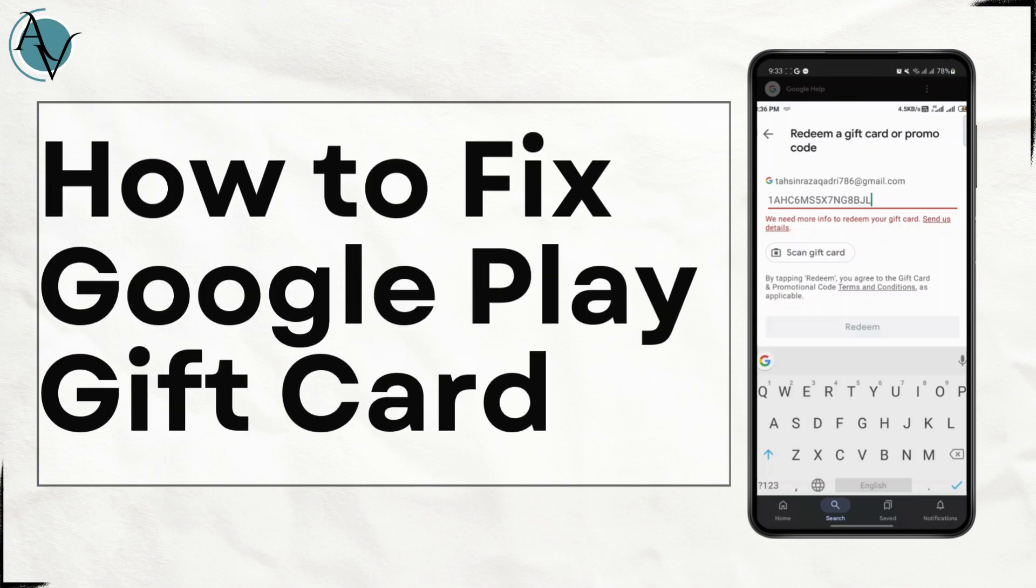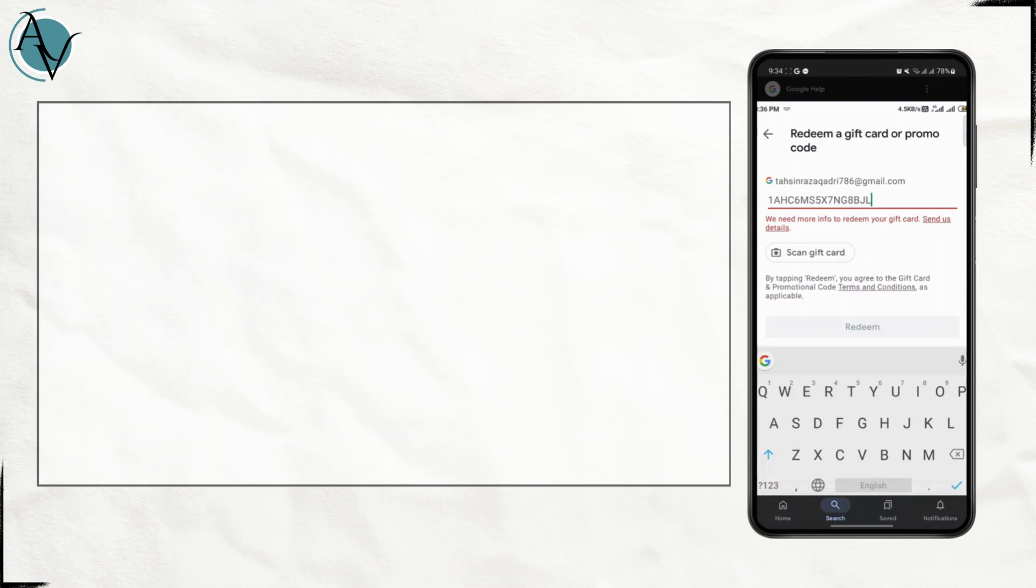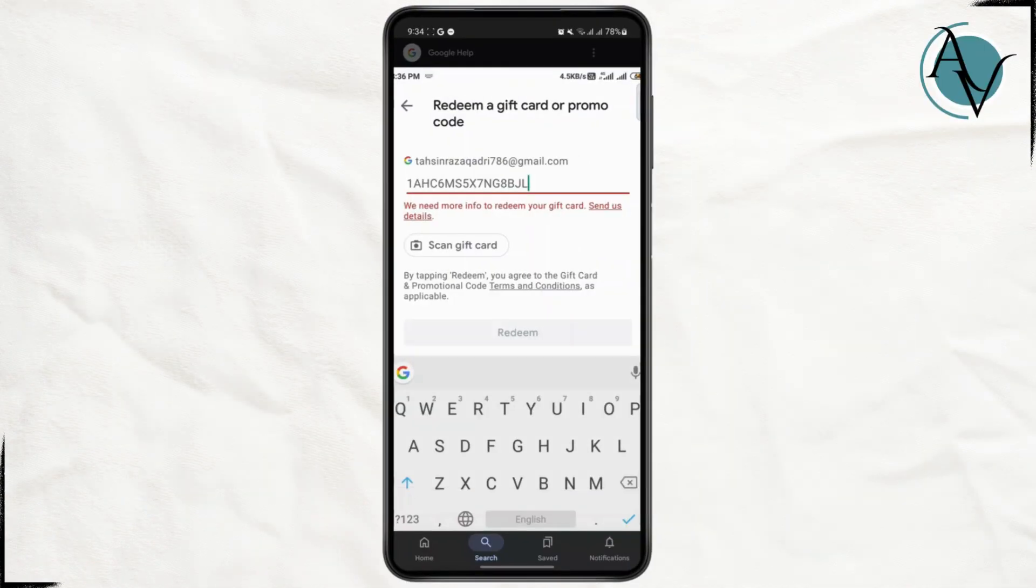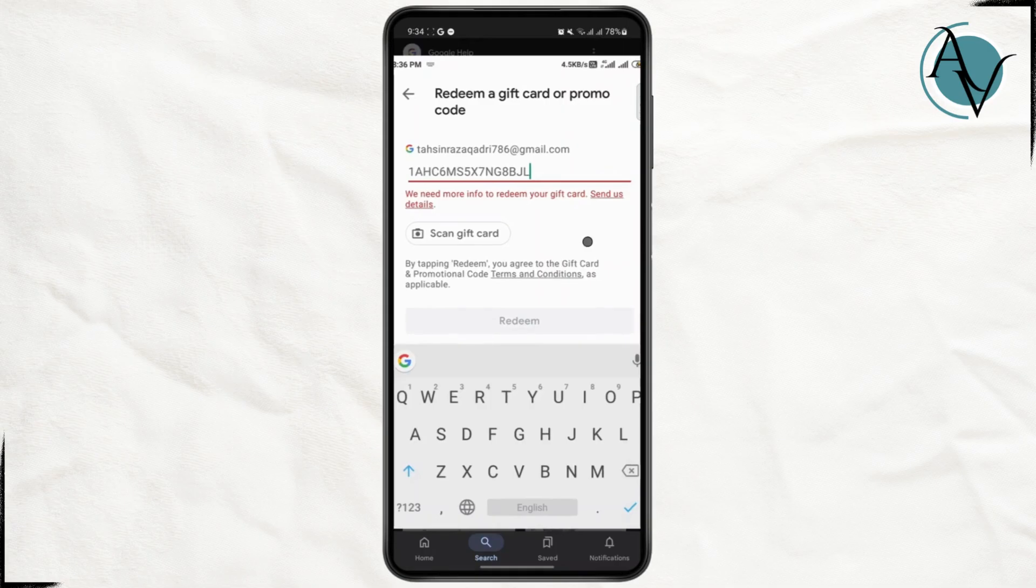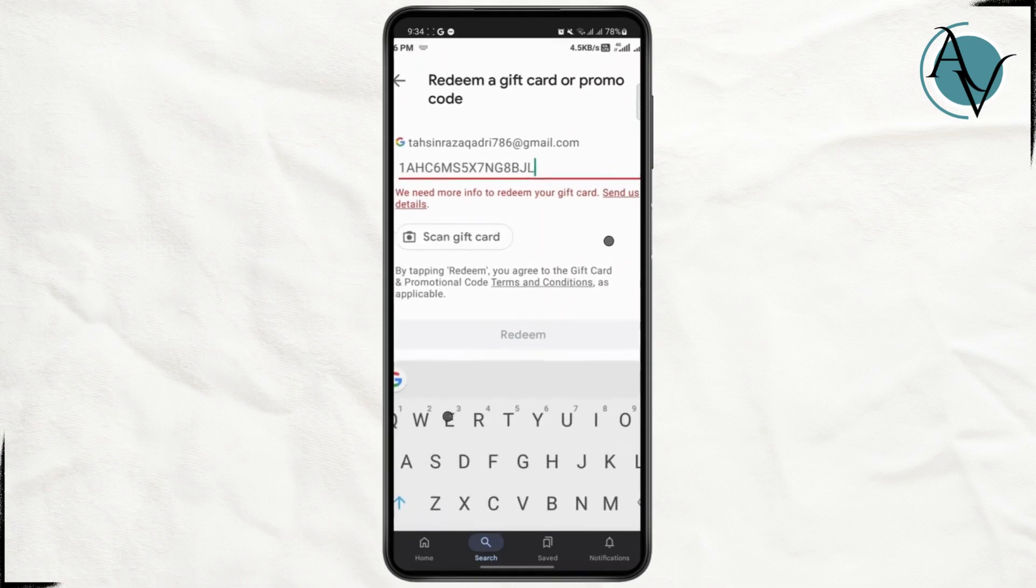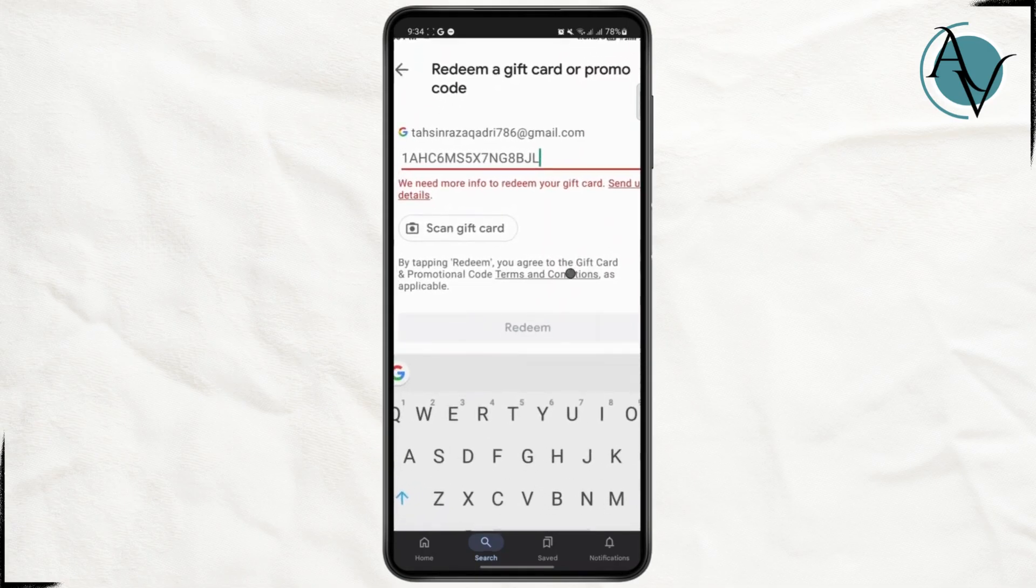How to fix Google Play gift card need more information. What's up everyone, in today's tutorial I'm going to show you guys how you can fix this error.